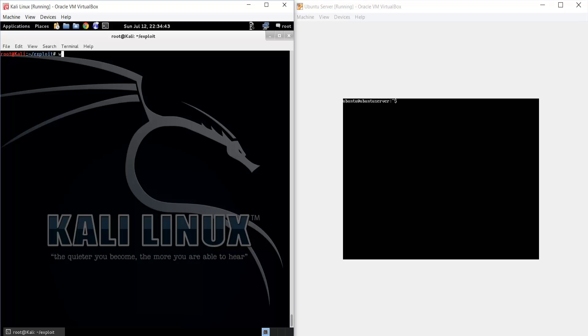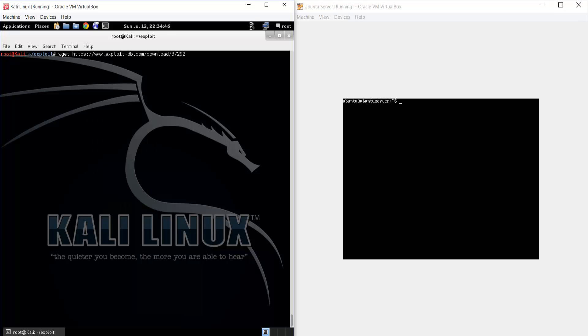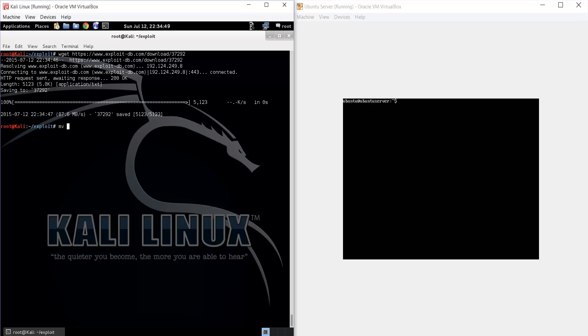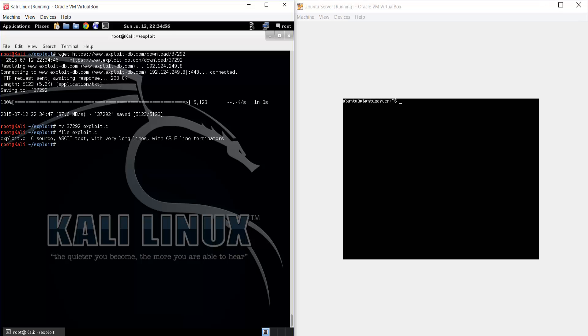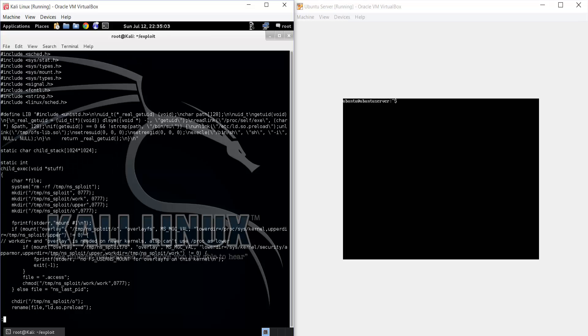So we're going to download the exploit from exploitdb using wget. And then I'm just going to rename the exploit to exploit.c. And if you look at file on the exploit, we can see it's a C file. So if we take a look, we can see the source.